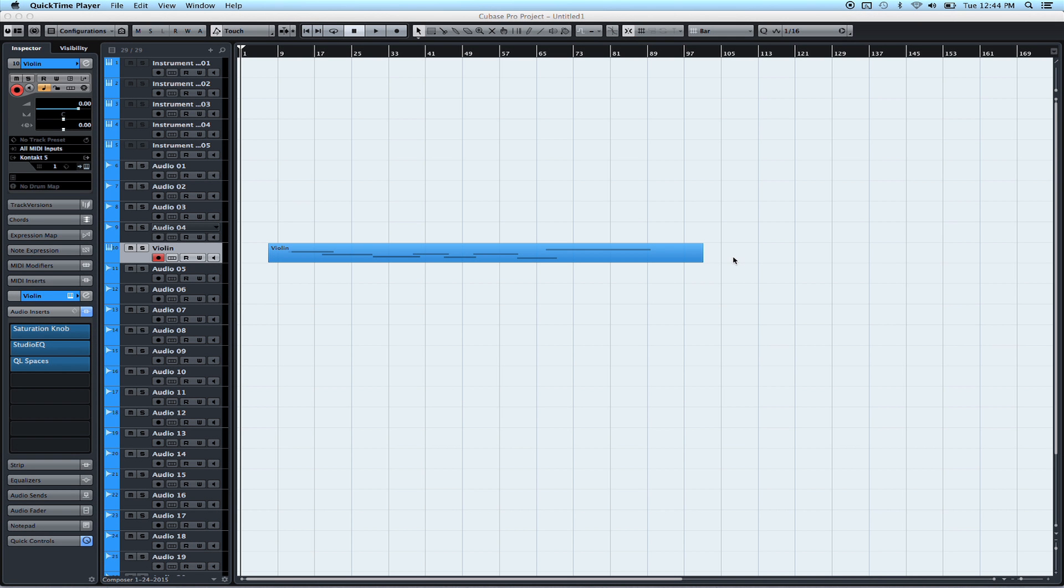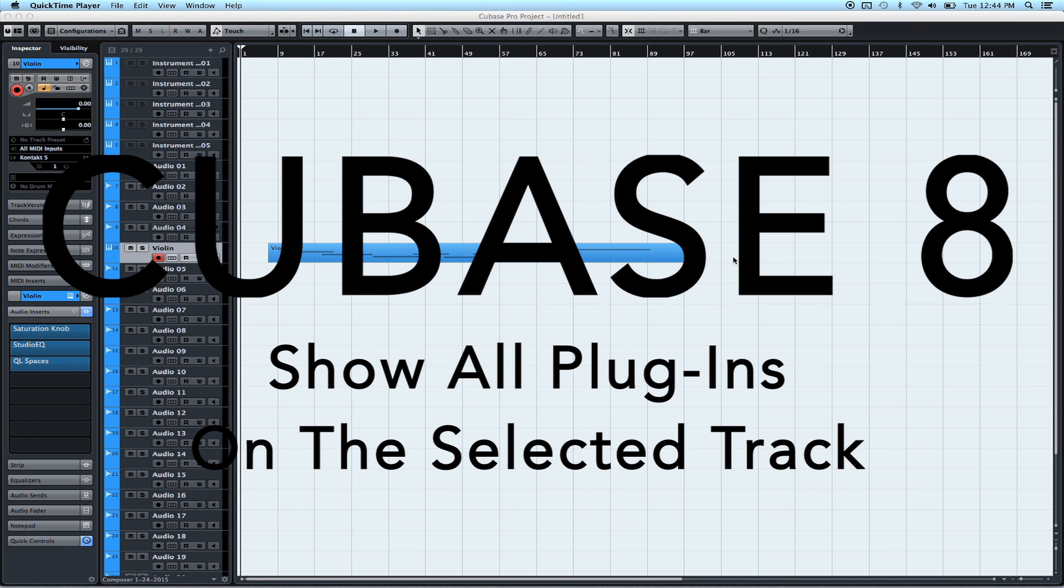Hey everyone, my name is Andrew, and I'm going to show you in Cubase 8 how you can show all the plugins, or all the insert plugins, all at one time on a selected track.